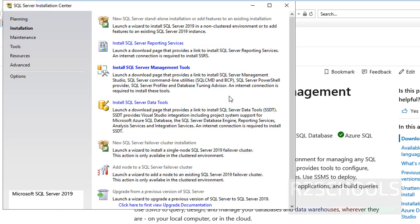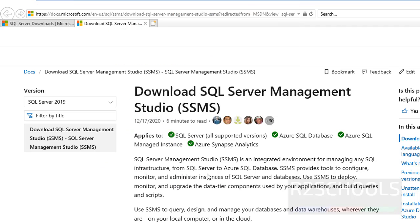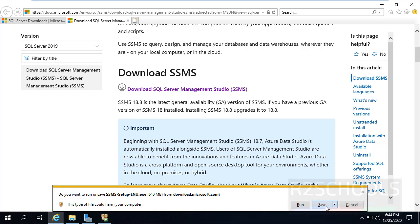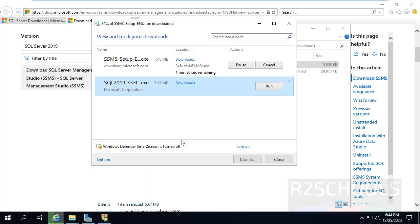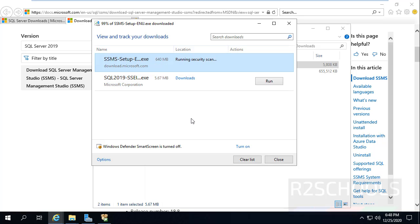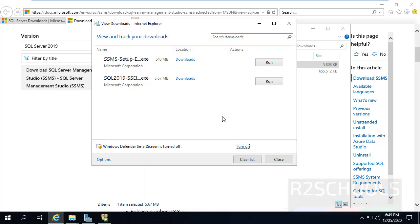Click on Install SQL Server Management Tools. It opened the Download SQL Server Management Studio link. Scroll down and click on Download SQL Server Management Studio. Then click on Save. It is going to download 640 MB. I am pausing this video until this download completes. The SQL Server Management Studio setup file download is completed.